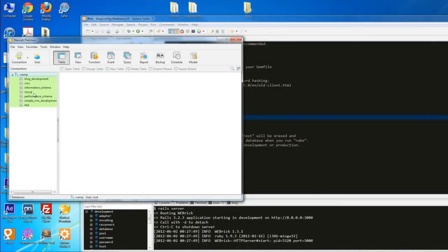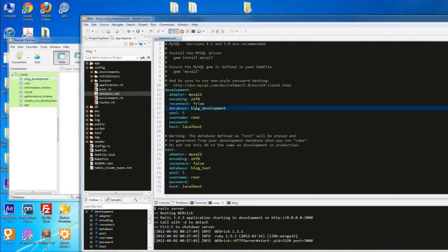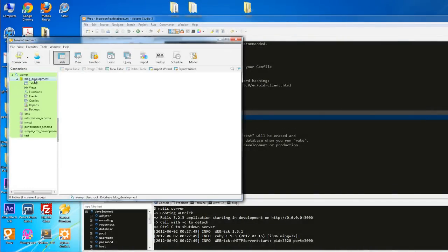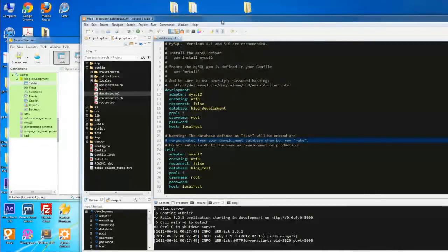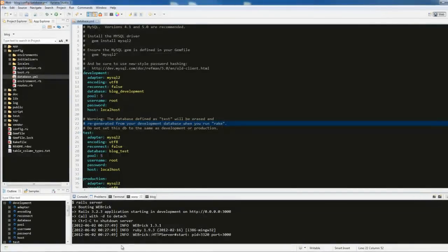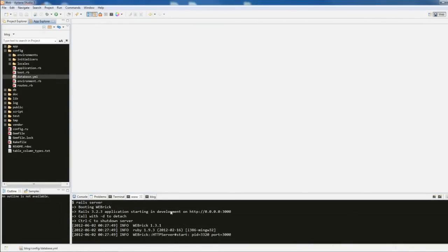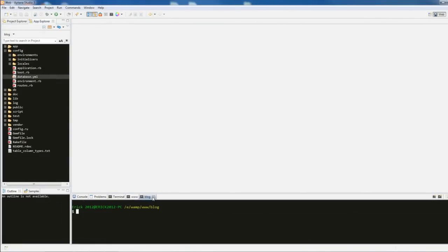I have NaviCat here, which is a database software that works with a number of databases including Oracle and SQL, but we're using MySQL. I already have the connection configured and I already have a 'blog_development' database. Make sure you have the same. If I go into tables, there are no tables right now. You can use phpMyAdmin or NaviCat — NaviCat is highly recommended though it's not free.